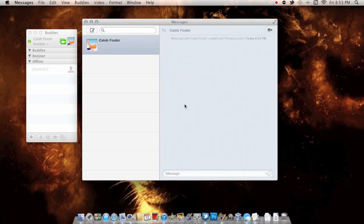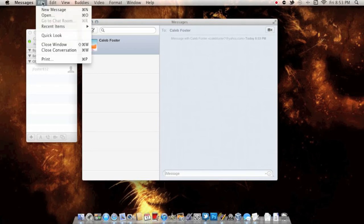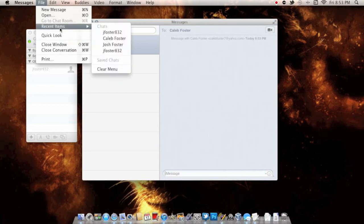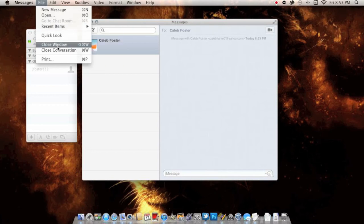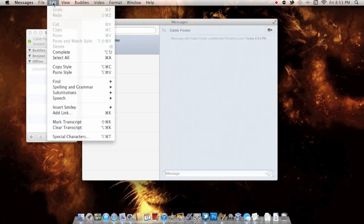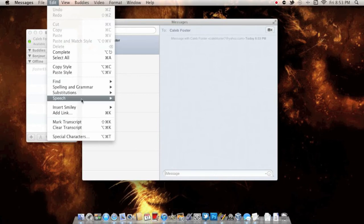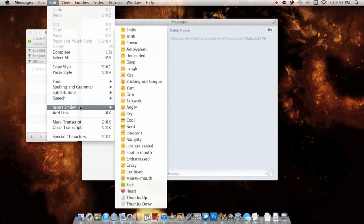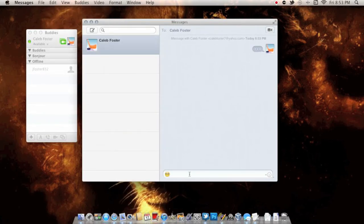To take you through a couple other options at the top, you have New Message, Recent Items, Quick Look, Close Window. You also have Edit up here. In Insert, you can insert a smiley face—I'm going to insert the nerd one because I'm pretty nerdy.